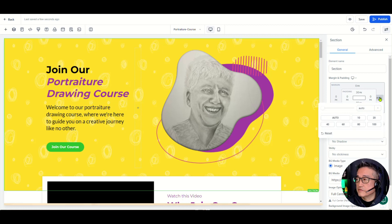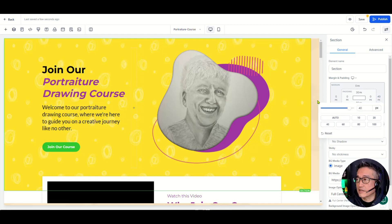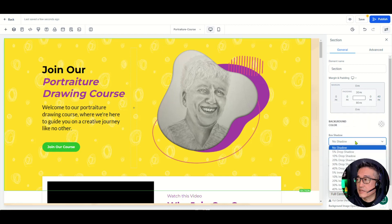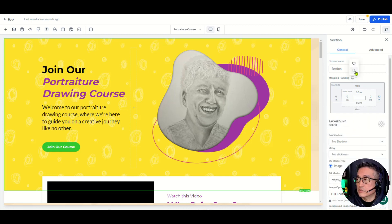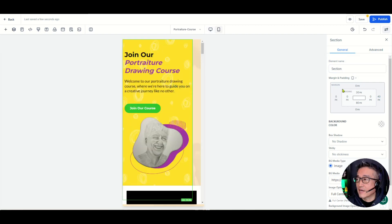With this new feature, we now have the ability — if you wanted to set a margin here, let's say 40 — and as you can see, that's the margin. When you set that margin to 40 and go over to the mobile view, it actually transfers over.